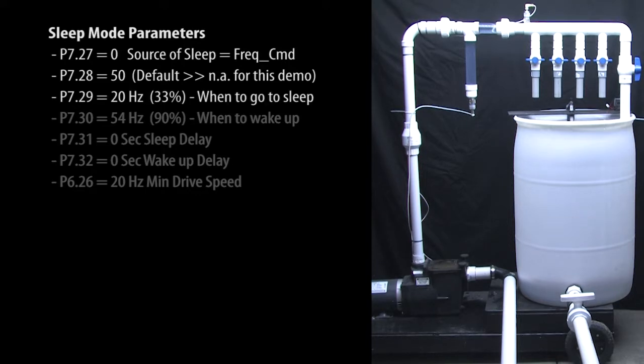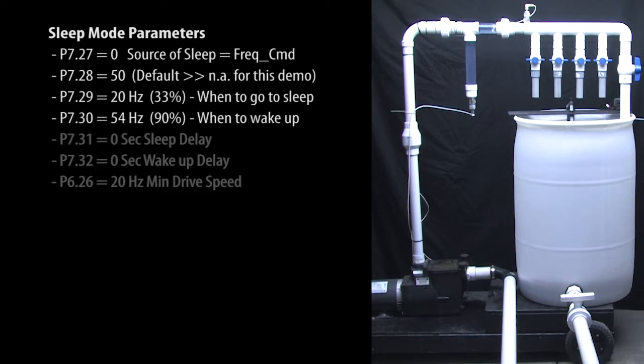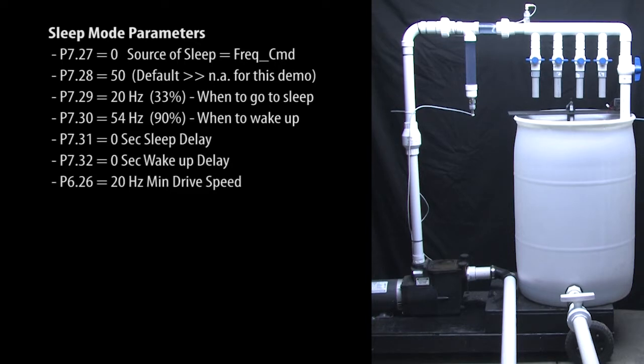This is the drive frequency where we want to turn the motor off or go to sleep and this is the drive frequency where we want the motor to wake up and start pumping again. I am going to set these parameters without explanation because it will be easier to understand them after we run the demo.